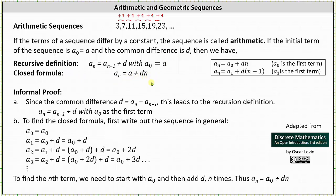It is important to recognize that if the first term is a sub 0, then the closed formula is a sub n equals a sub 0 plus d times n, which is what our textbook uses by letting a sub 0 equal a. But if the first term in the arithmetic sequence is a sub 1, then the closed formula is a sub n equals a sub 1 plus d times the quantity n minus 1. So it is important that we're aware of both of these formulas, because sometimes the first term will be a sub 0 and sometimes it will be a sub 1.